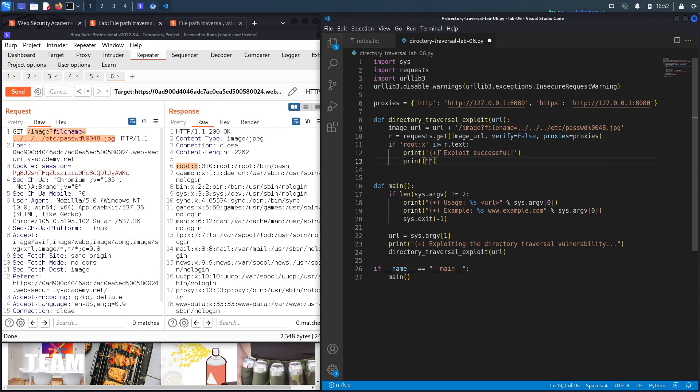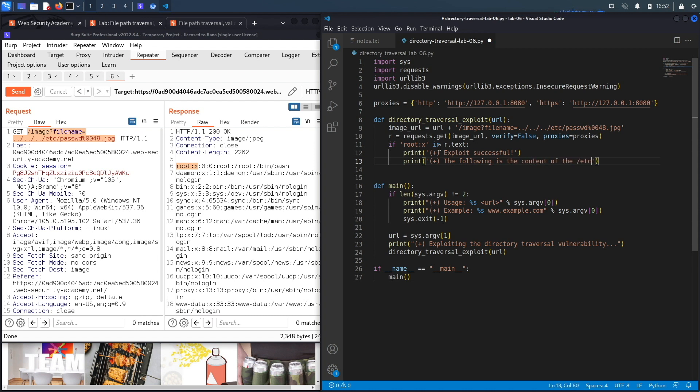Also print the following is the content of the passwd file.